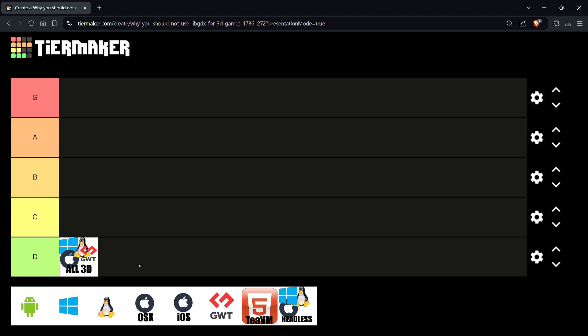In terms of the tier list where S is super and D is the worst, I'm going to put all 3D development in libGDX, regardless if it's Mac, Windows, Linux, or web GWT, at D tier. And I'm being generous on this. Why? That's what the series is for.